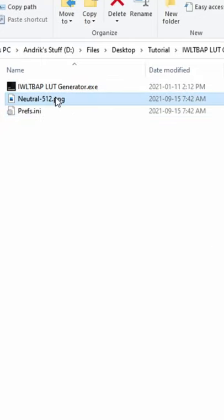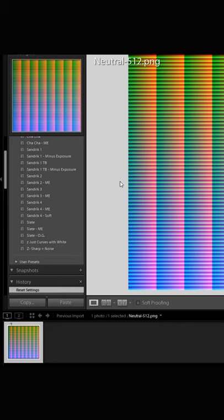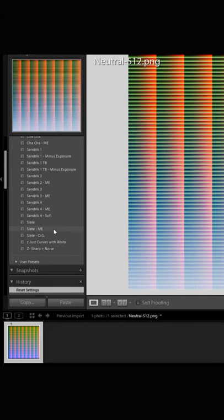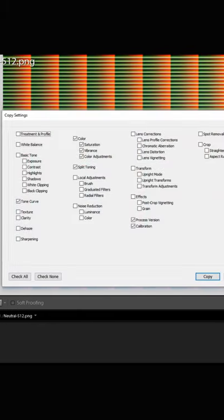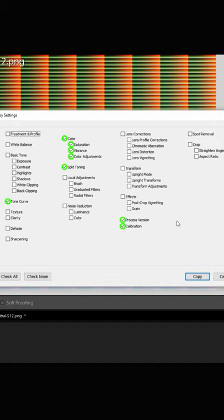You're going to then import this into Lightroom. Once you've imported it, go ahead and apply your favorite preset, but make sure to only apply these settings provided here.